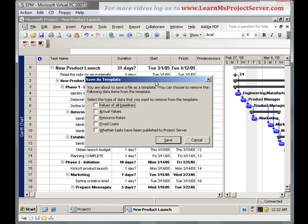When you're having a template, probably you'll not need a baseline because you never know when your project would start. So, you need to clear off all the values for all the baselines. And when you start the project, you can create a fresh baseline for this project. You can take off the actual rates and the resource rates. Again, it's your requirement that you want to keep this information or take off this information. I take off all these values. I don't want any of these values to be stored in my template. And I hit save.